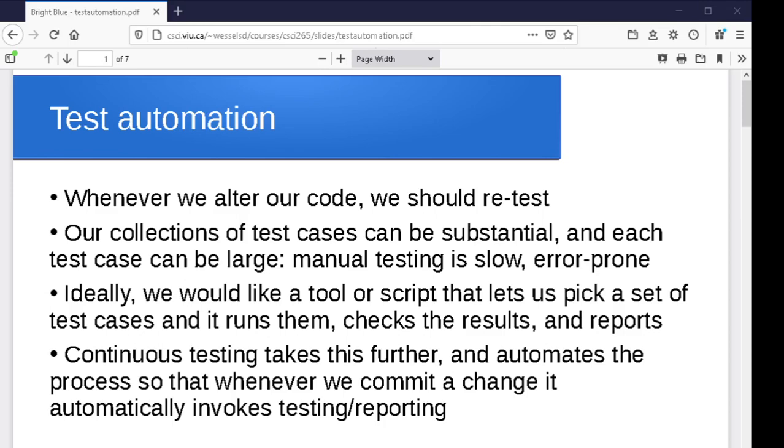There is an even further approach to this, the idea of continuous testing, where the process is entirely automated, so that as soon as we do a commit, for instance, it grabs that committed code and automatically goes through and starts running testing on it and doing the reporting on it. And actually, there's pipelining approaches where you have this notion that as soon as you do a commit, it goes through and does the test. And if it passes the testing, then it can be automatically integrated into the next production environment, for instance. So you can have some very sophisticated pipeline processes associated with this.